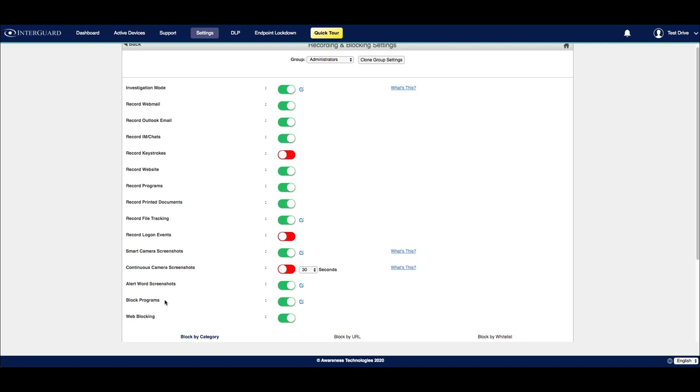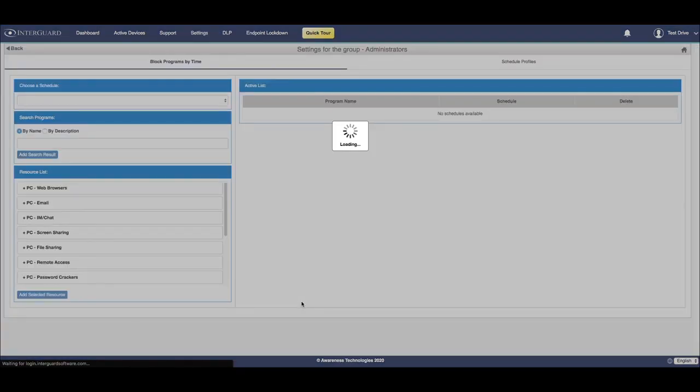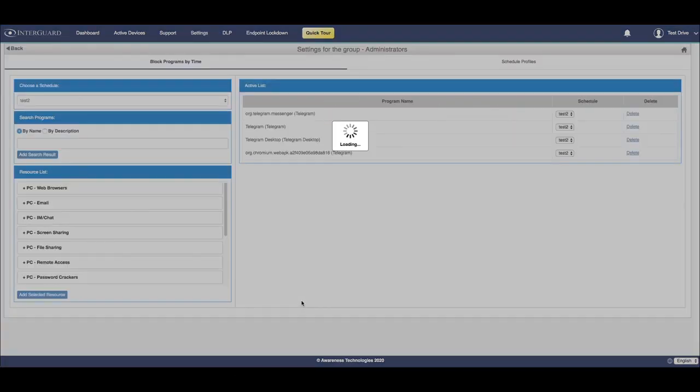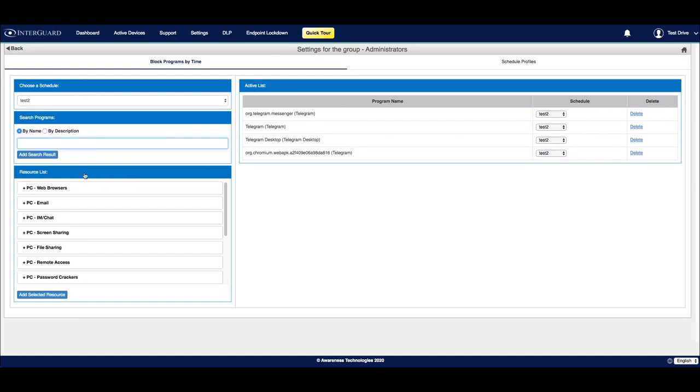The block program settings can be configured from the blue tooltip icon to the right of the switch. From here, I'll be able to add any programs that I don't want employees to be able to access from their device. There's a couple ways you can add those programs. One is to search for the name. The other is to browse from the pre-populated resource list.